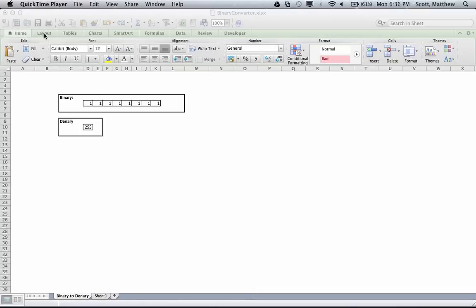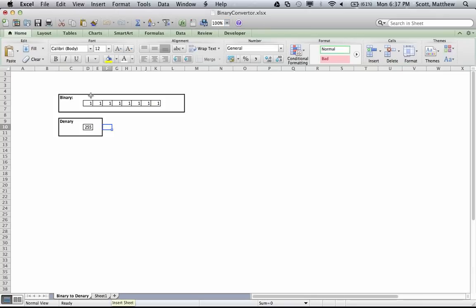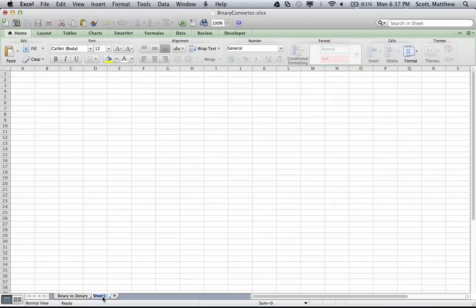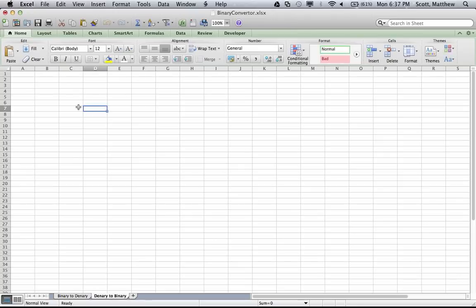This is the second in a two-part tutorial where we're looking at converting between binary and denary numbers in Excel. In the first part we explained how to convert from binary into denary, and in this part we will do the reverse calculation. Open up the old spreadsheet and click yourself a new sheet by clicking the insert sheet button, and name the sheet 'Denary to Binary'. Denary is base 10 — some people call it decimal, but I prefer denary because it means it's a whole number.